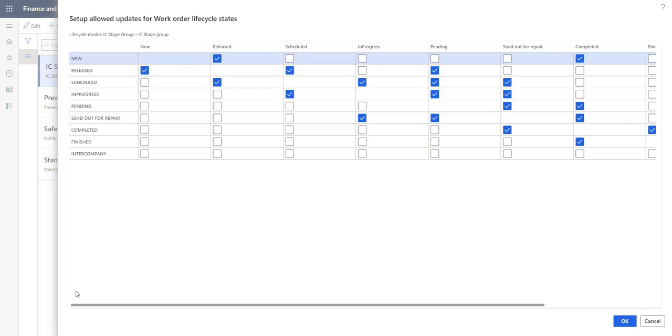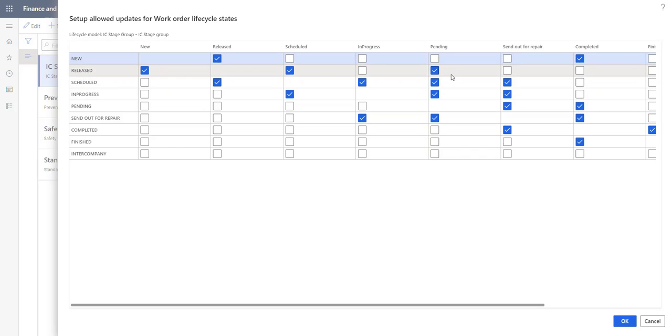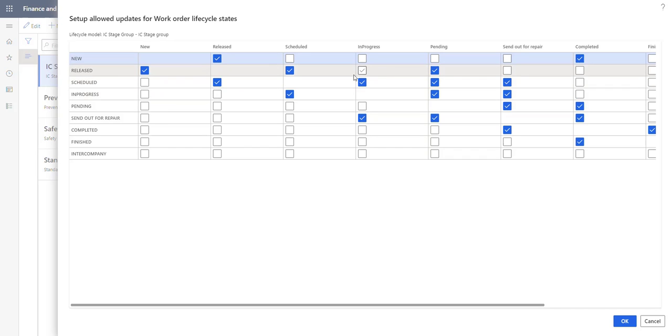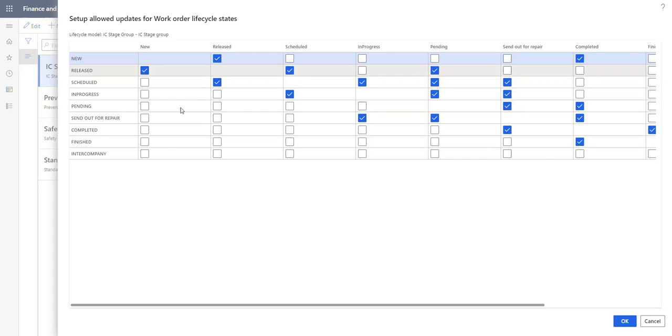For example, we've set up that when we have a new work order we can put it to released and we can put it to completed. And when the work order is released we can put it back to new but we can also schedule it and we can put it to pending. And when the work order is scheduled we can put it back to released but we can also set it to progress and to pending and send it out for repair. So this is the standard setup we have here in Asset Management.